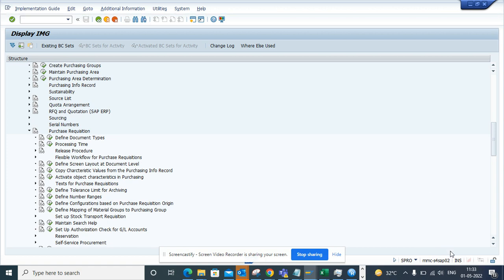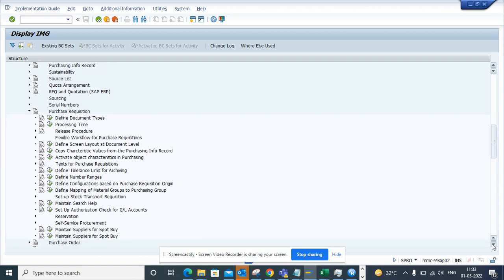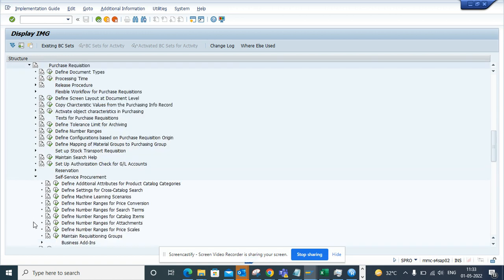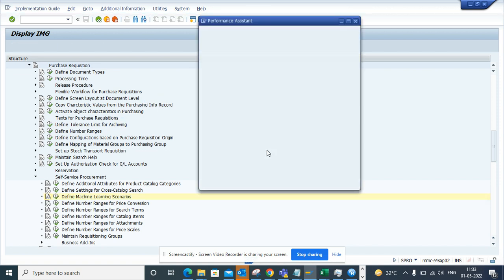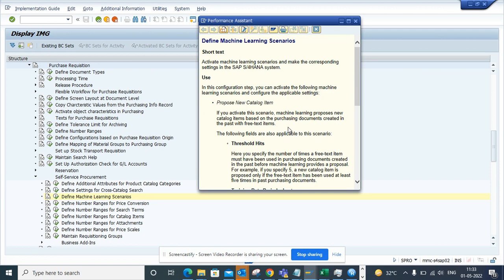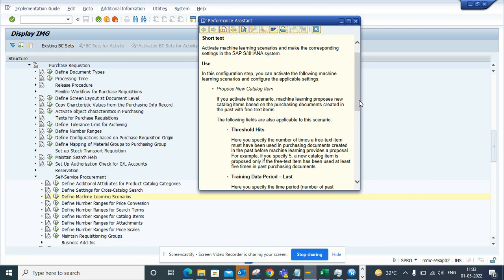Scroll down and we'll see Self-Service Procurement. Here you can define the different machine learning scenarios. If I just click on it, from here we have three scenarios that SAP S/4HANA has configured.